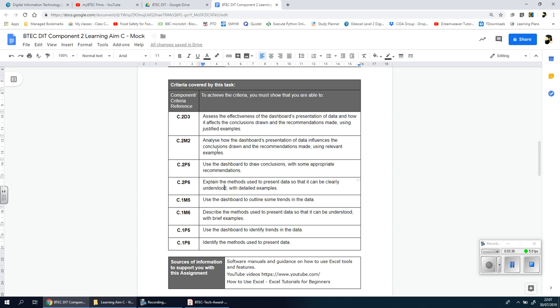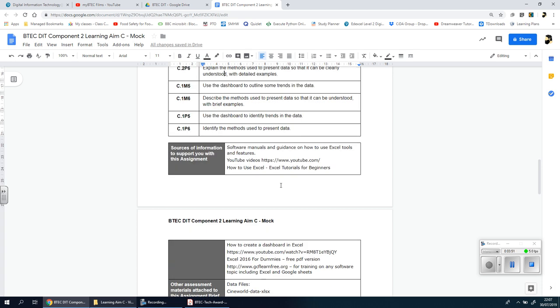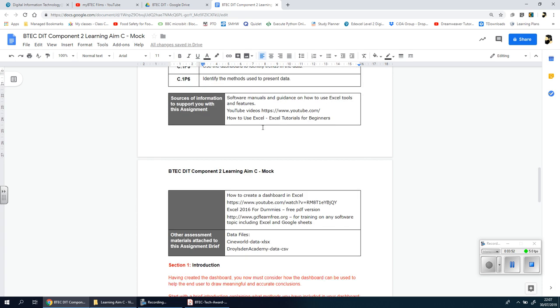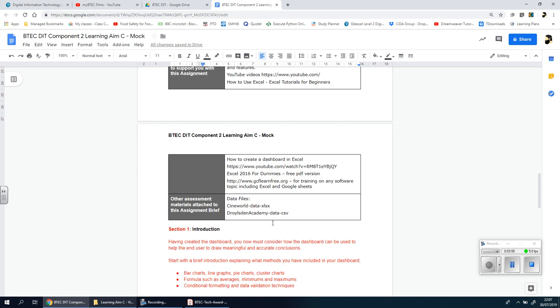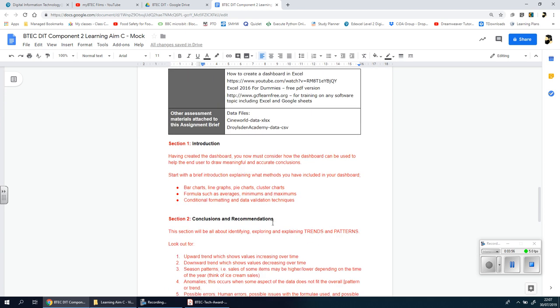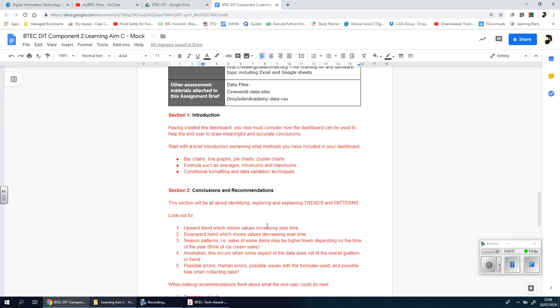You get the grades above by working on the grades below it. You can't just go straight to the top, it's a progressive thing. You're going to use the dashboard to identify trends, then describe the methods used, then use the dashboard to outline trends, explain methods used, and so on. The rest you don't really need to know, so we're going to stop here.